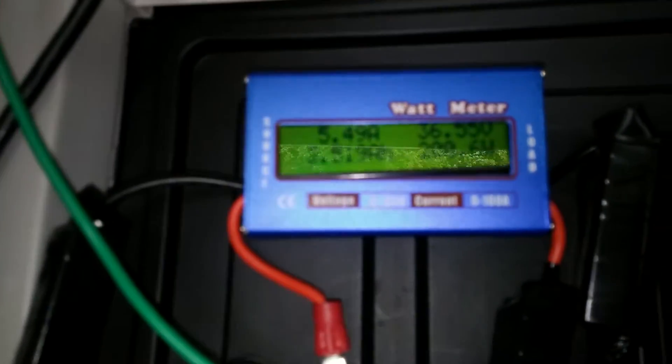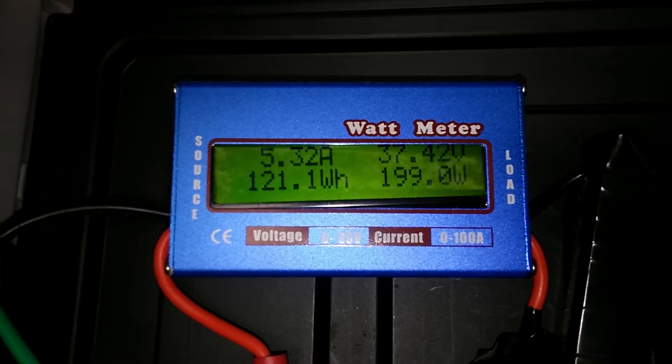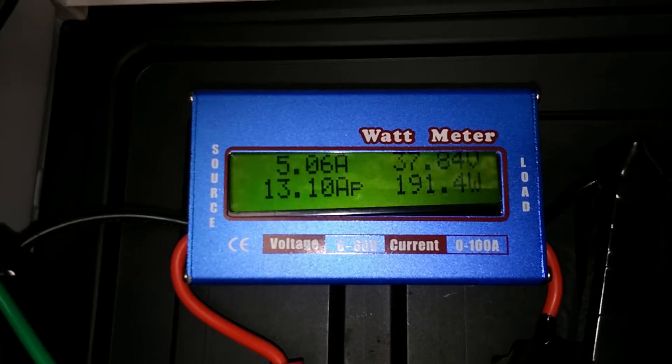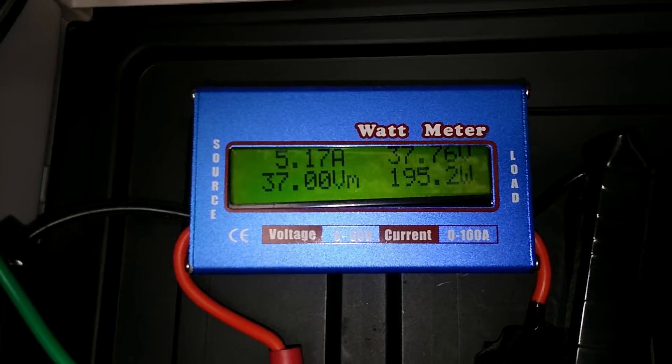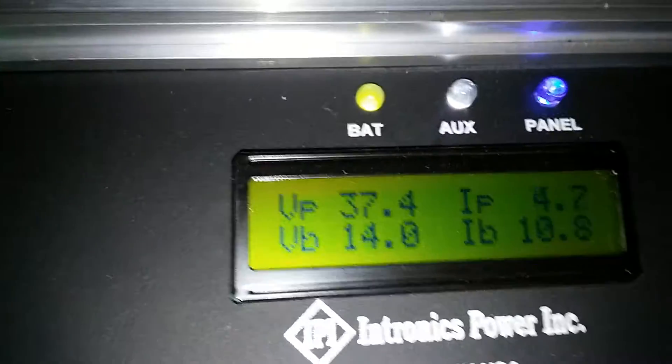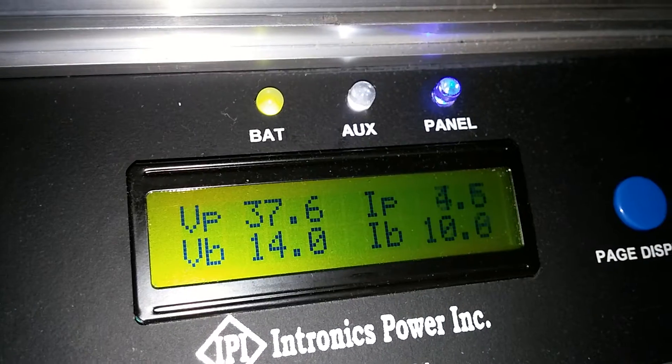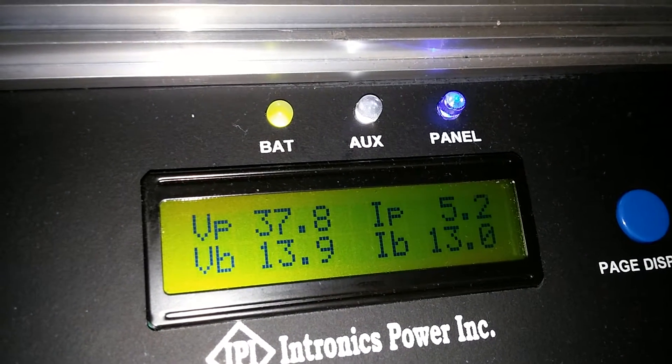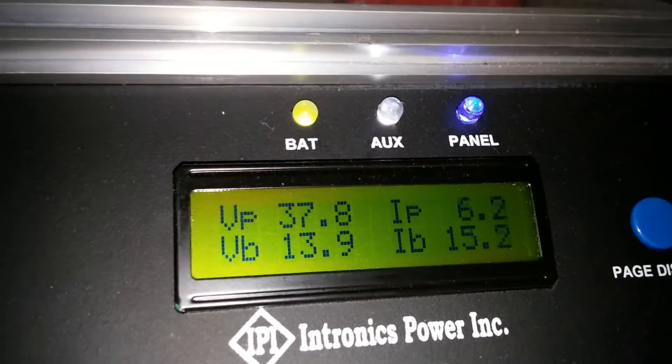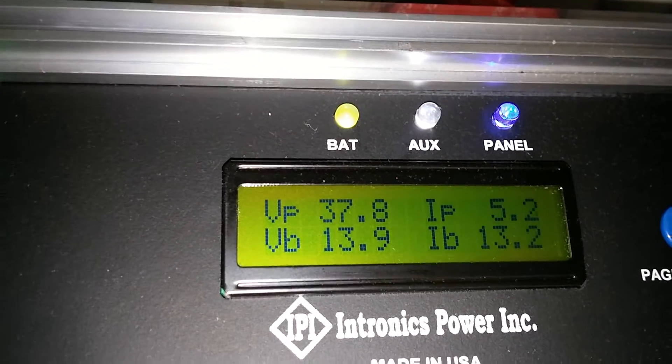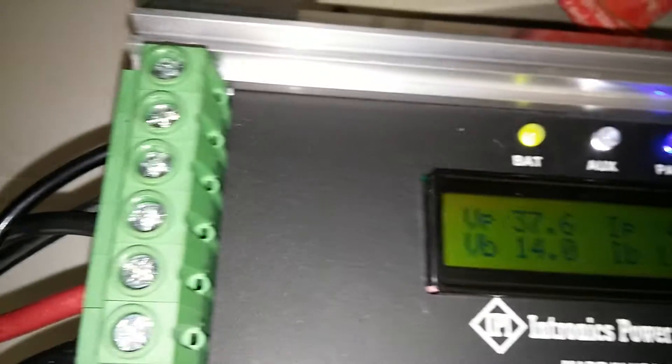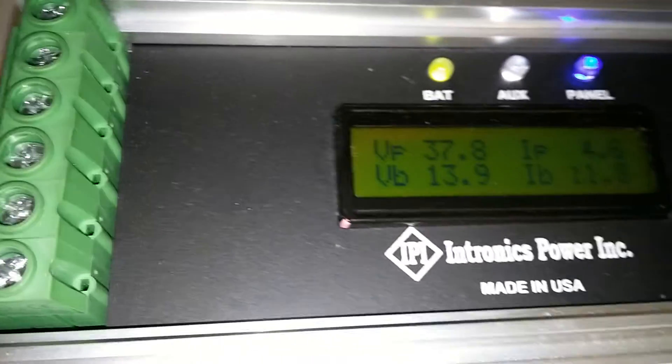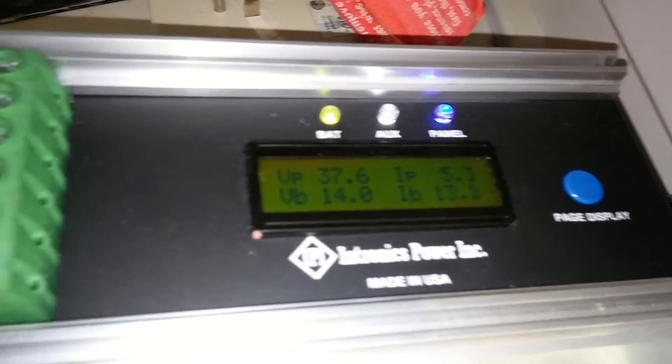This is coming off the solar panel right now, which is on the Intronics charge controller, comes down here. That's what's going on right now. Batteries are at full. It's pretty nice, I like it. It's not even getting warm.